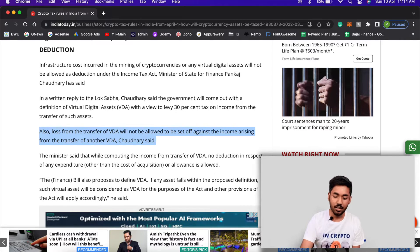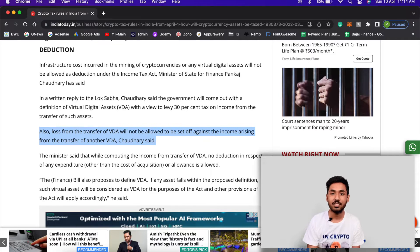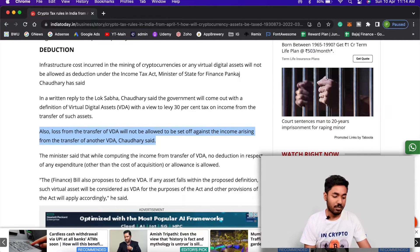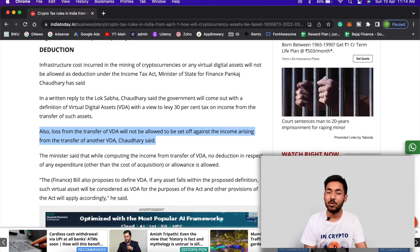On Twitter I have seen people fighting on threads claiming that if they don't sell in INR they don't need to pay any tax — but that is wrong.